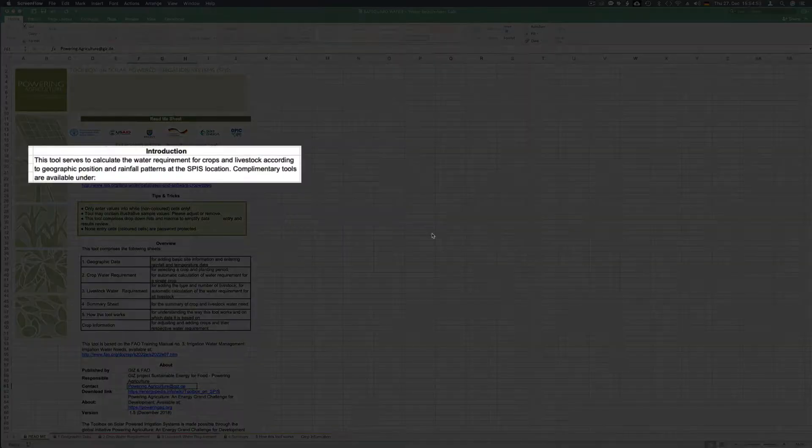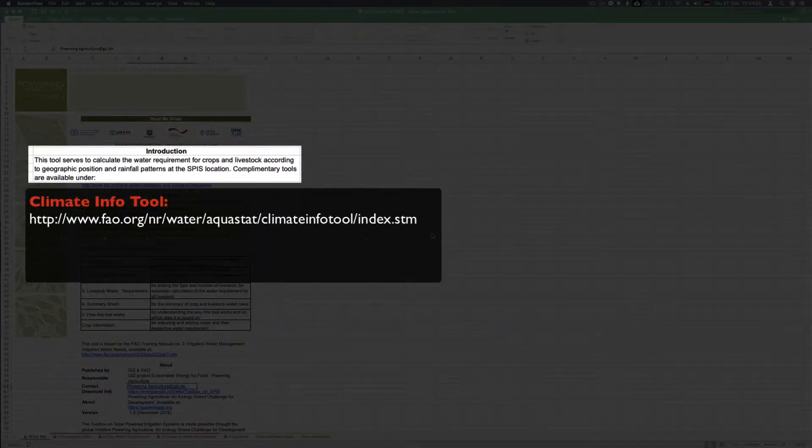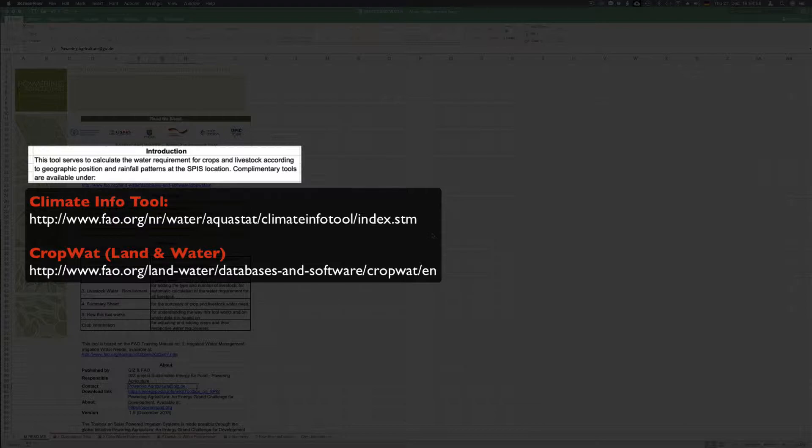The links to complementary tools from FAO are also available and can be downloaded here.